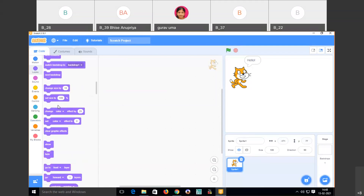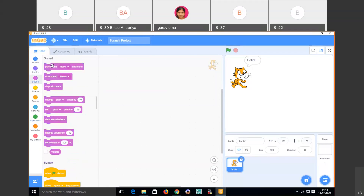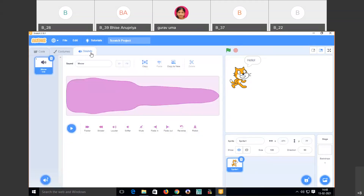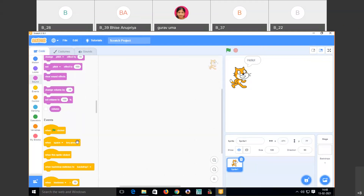Next we have Sound. I want this sprite to say meow, so when I click 'play sound,' the meow sound plays. This is how we add sound to a sprite. You can also change the sounds — there are multiple sounds available in the Sound section.